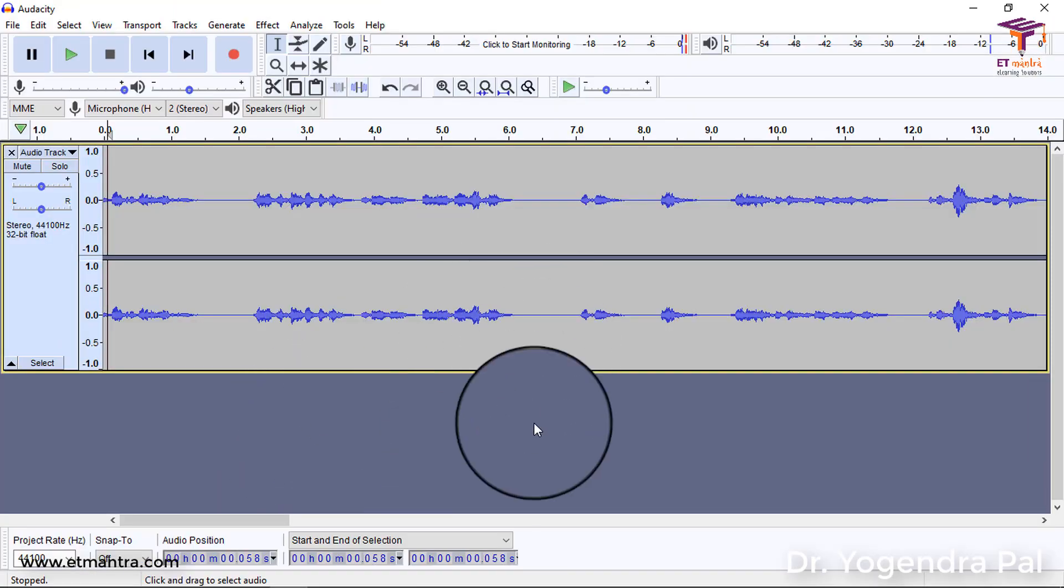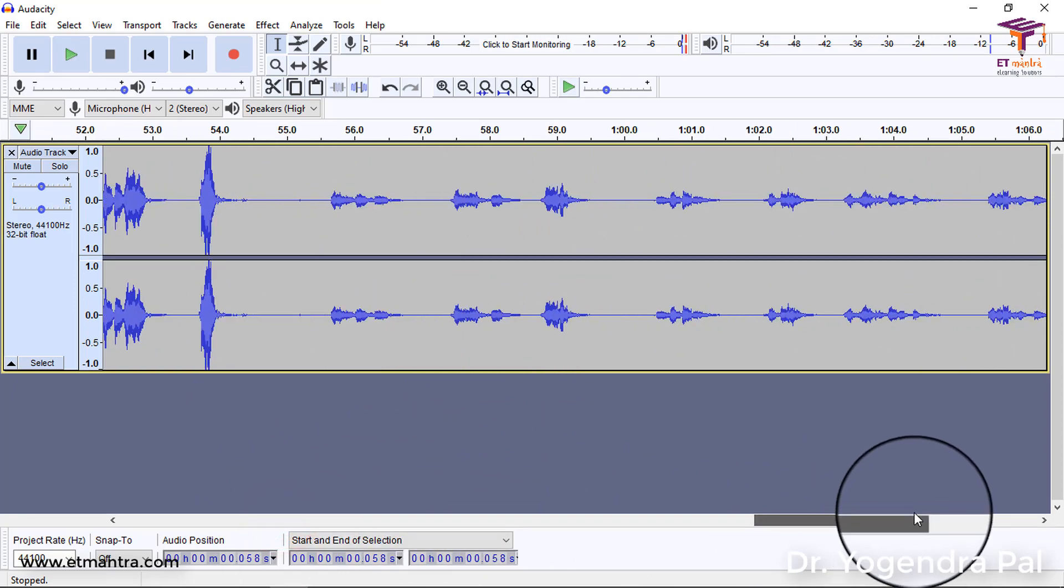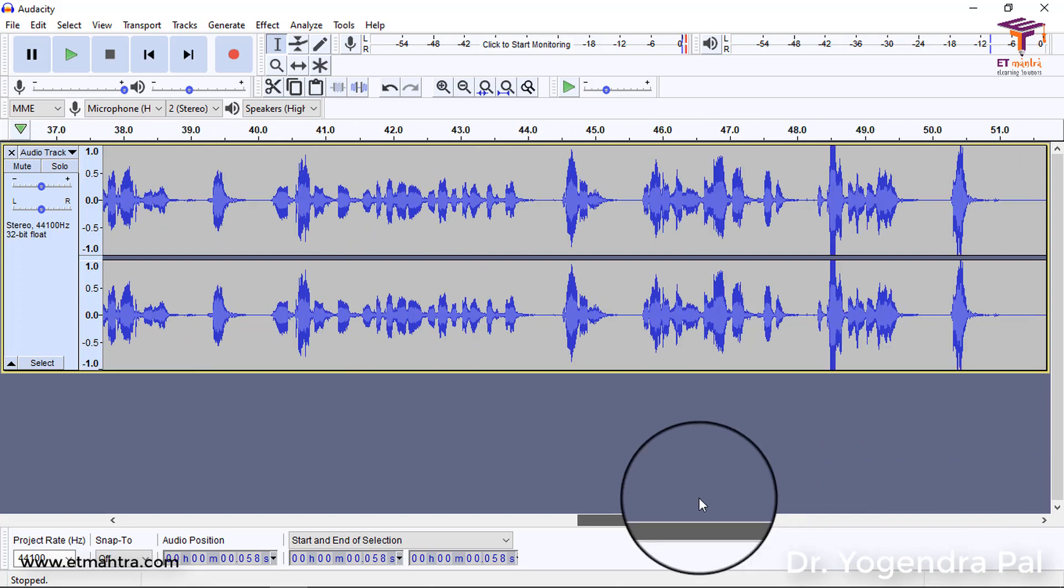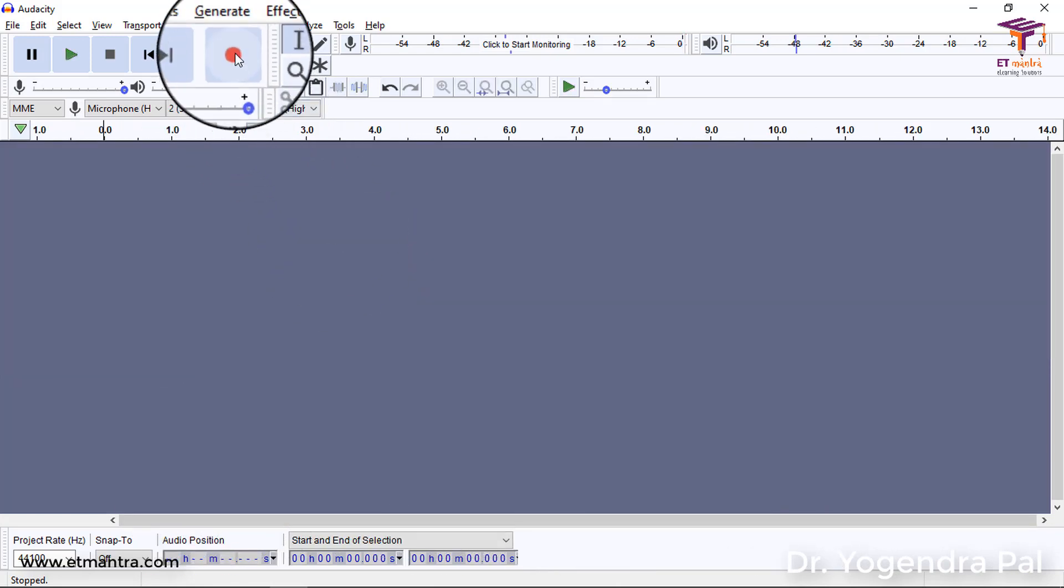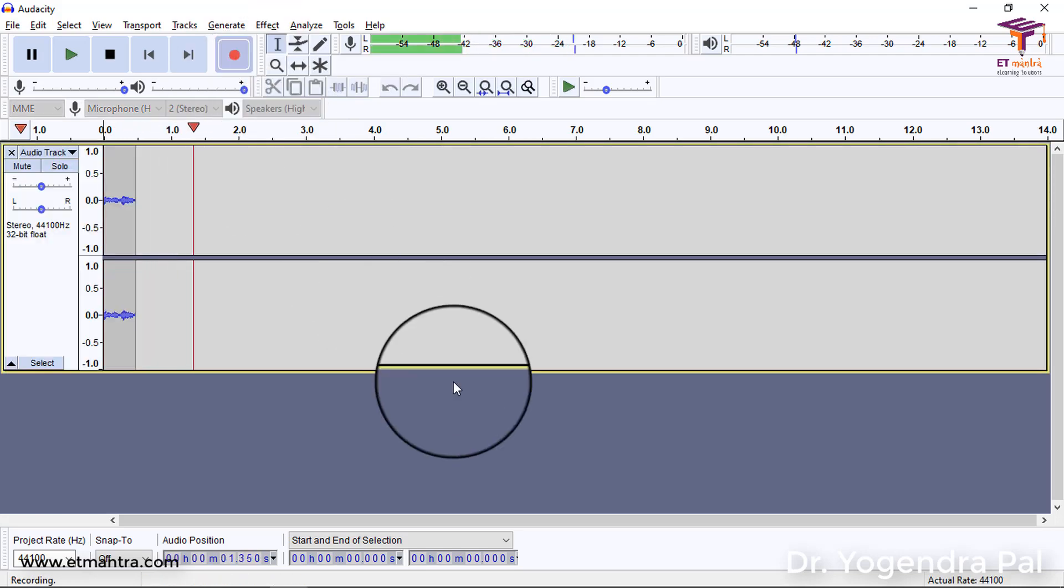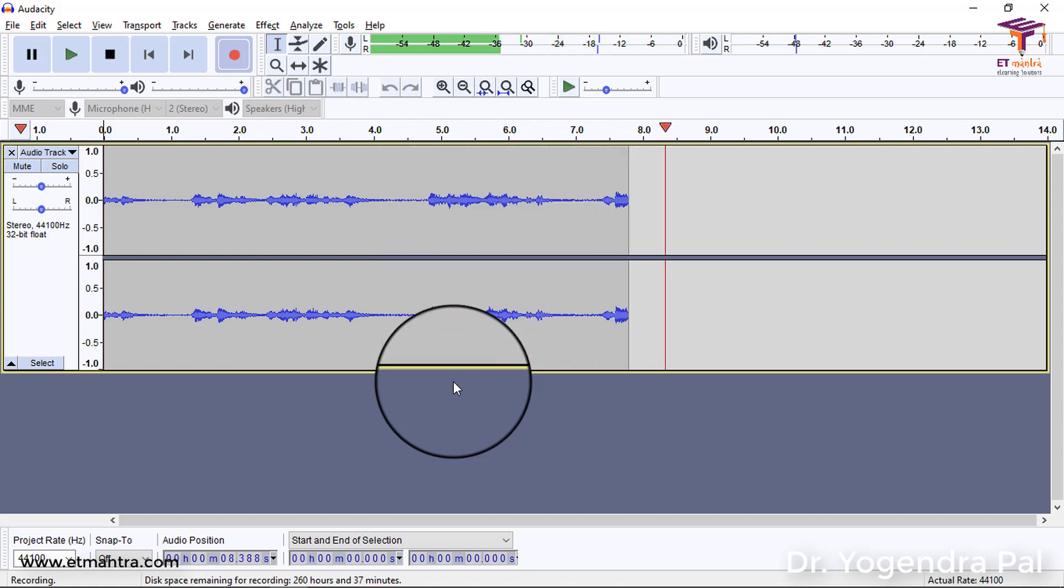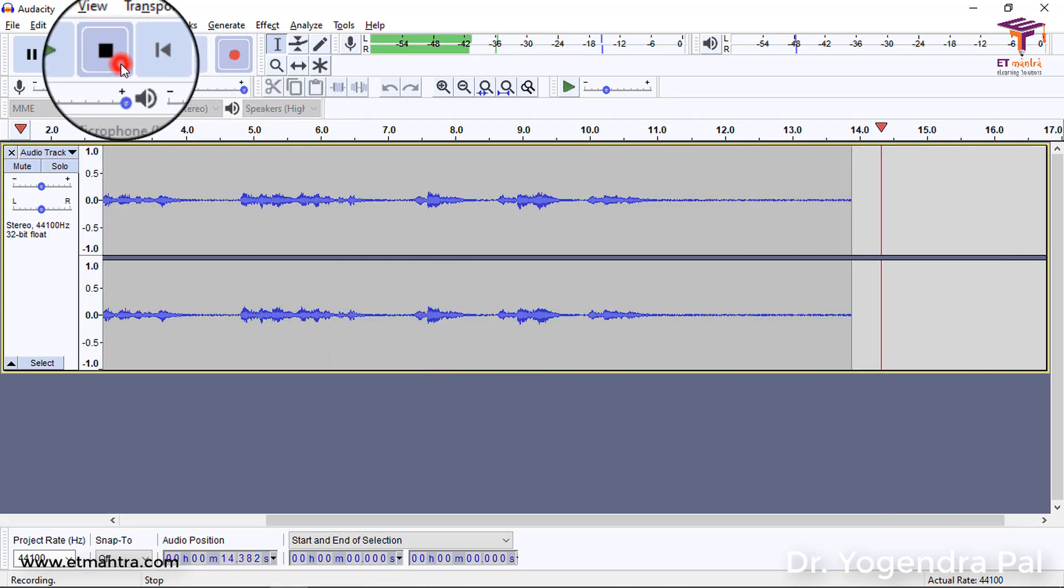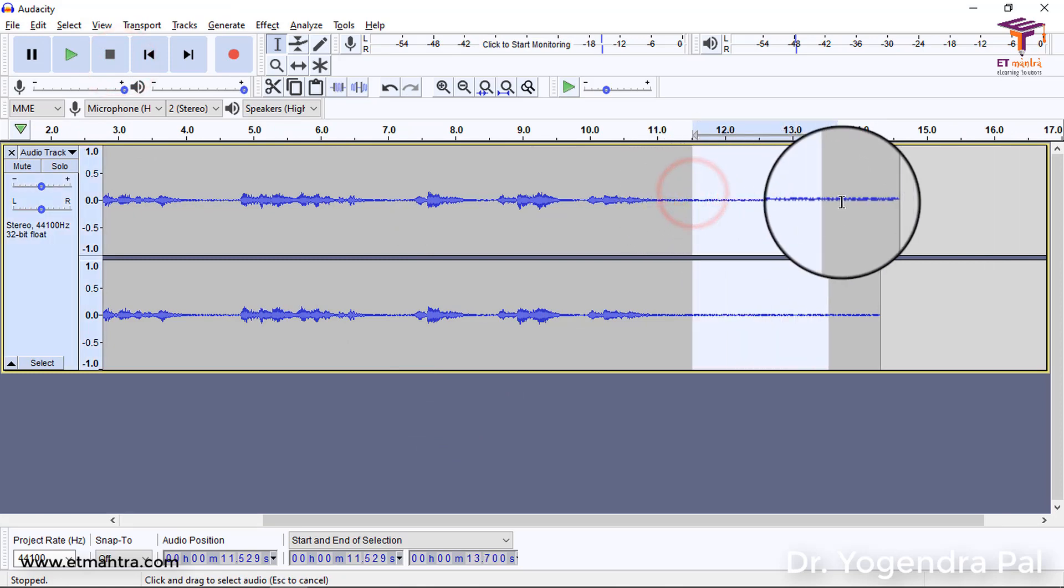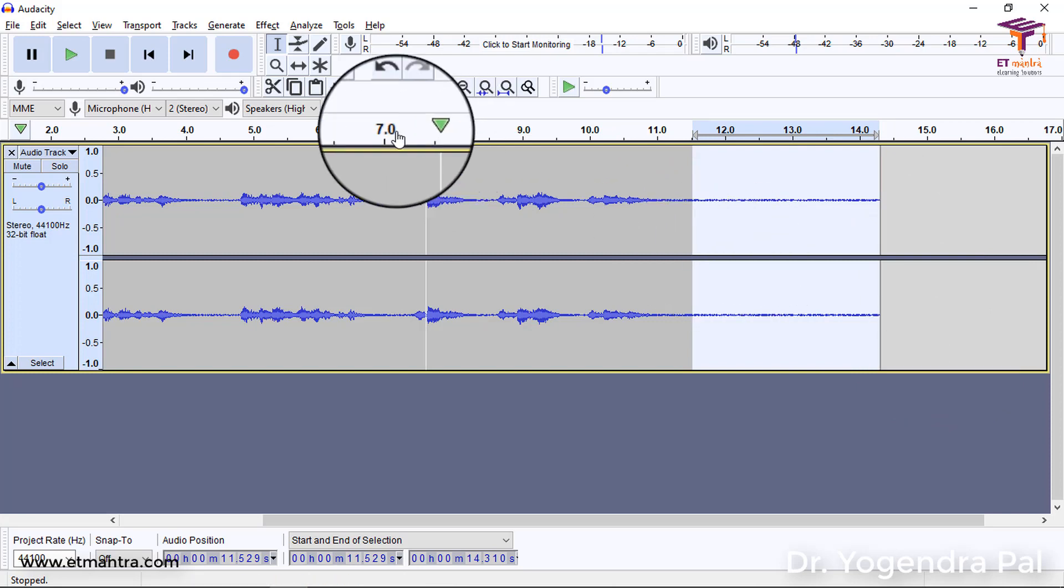Now let's learn how to improve audio quality and what is the meaning of improving audio quality of your audio. I will start a new recording. For that, I'll click on this record button. As you can see, it has started recording. And even when I am not speaking, you can see that some noise is being recorded.